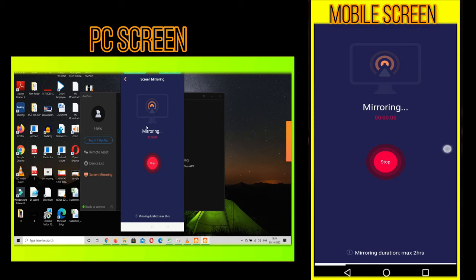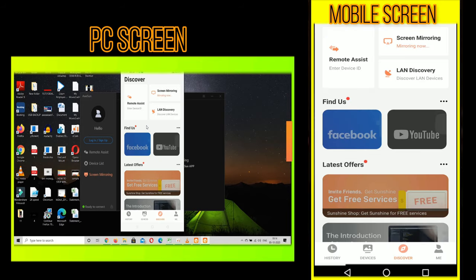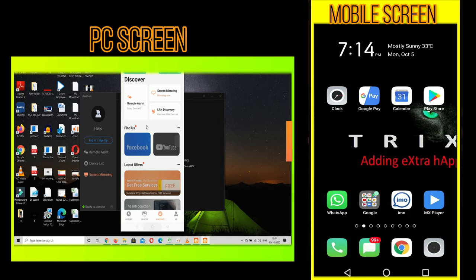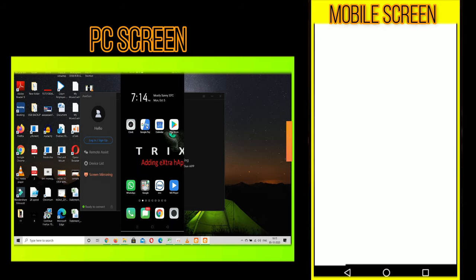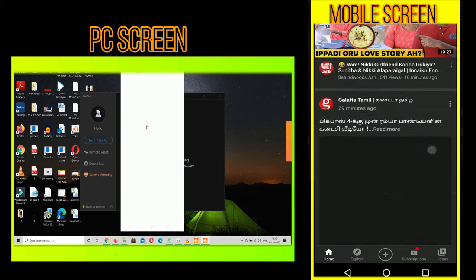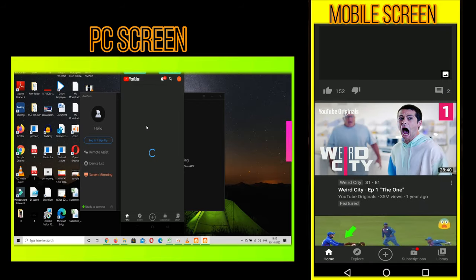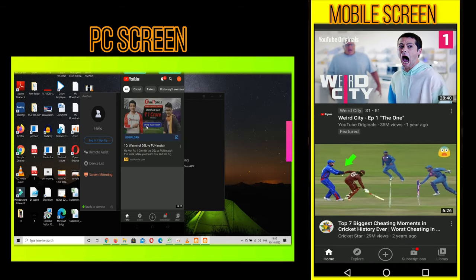Once this is done, your Android phone is successfully mirrored on your laptop screen and you can perform various functions like playing games, watching videos, etc. in both landscape and as well as portrait mode.